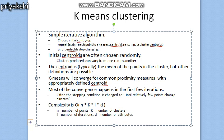Most of the convergence happens in the first few iterations. The complexity of the k-means clustering algorithm depends on: n (number of data points), k (number of clusters), i (number of iterations), and d (number of attributes). For example, attributes of a student data point might include roll number and name. Since n is much larger than k, i, and d, the overall complexity is O(n), where n is the number of data points.